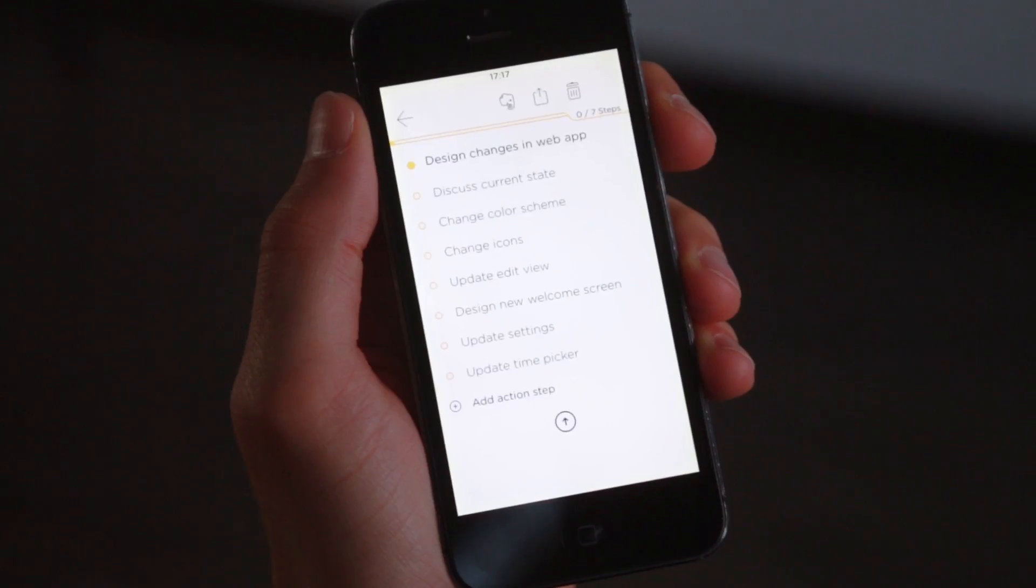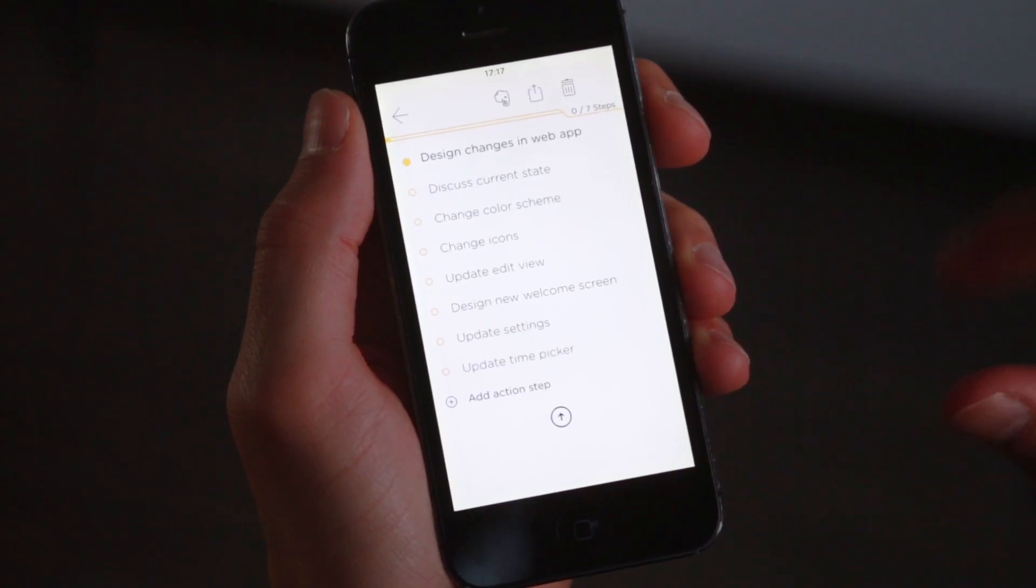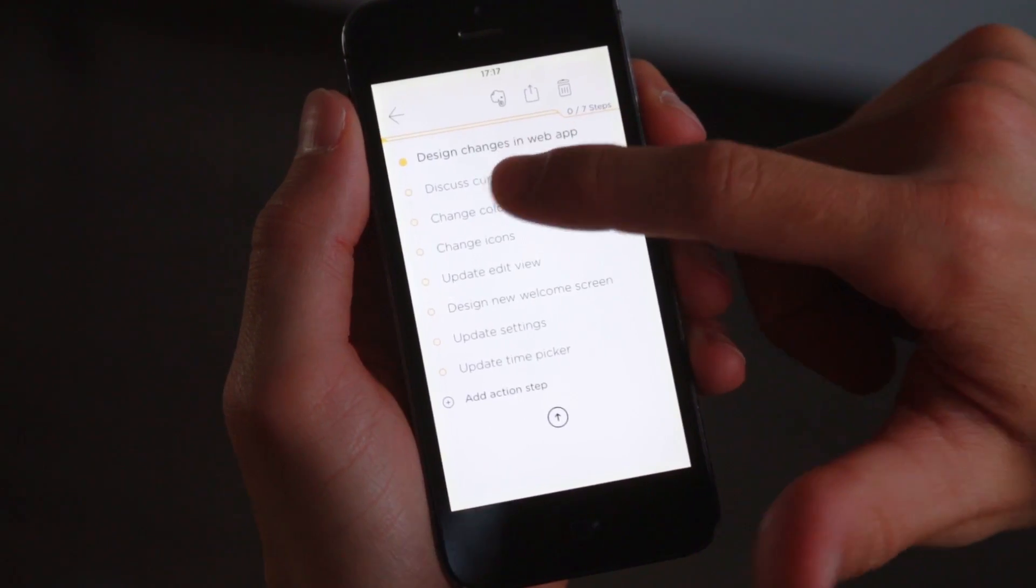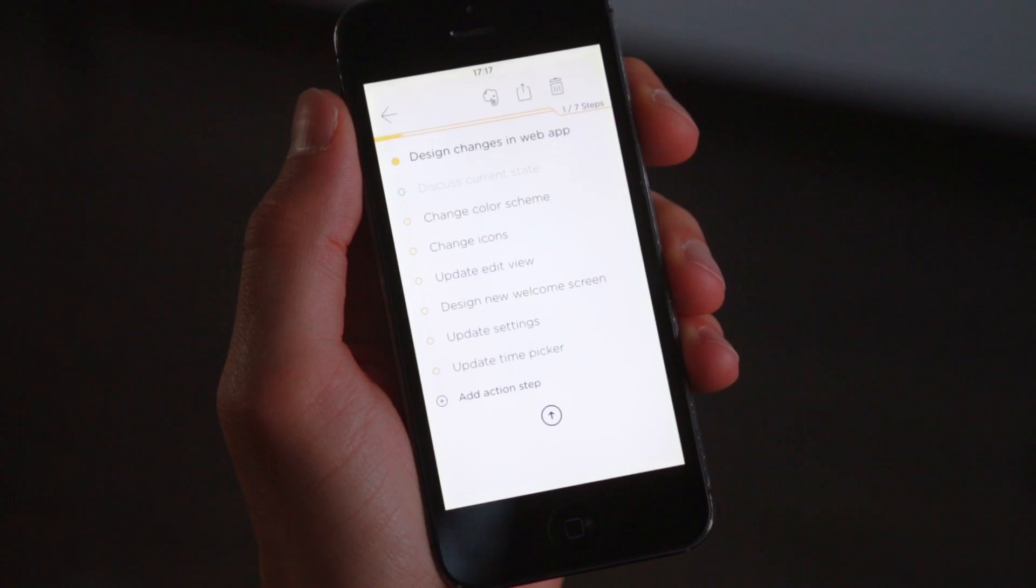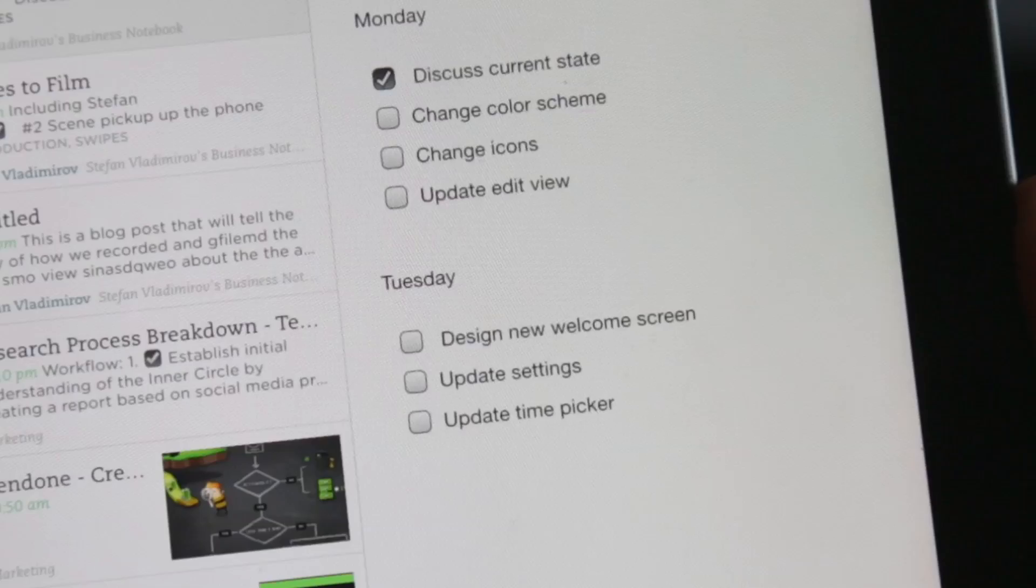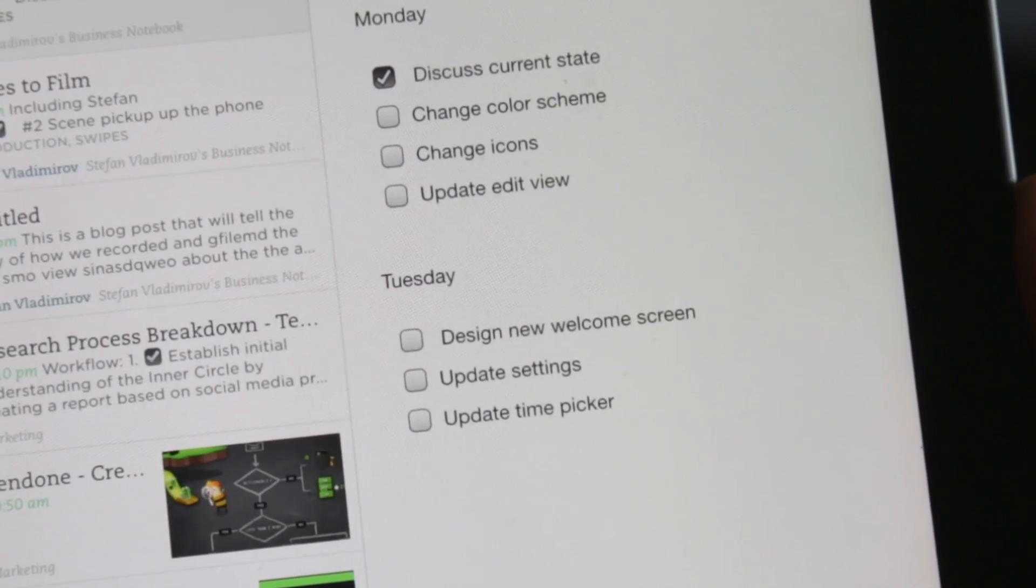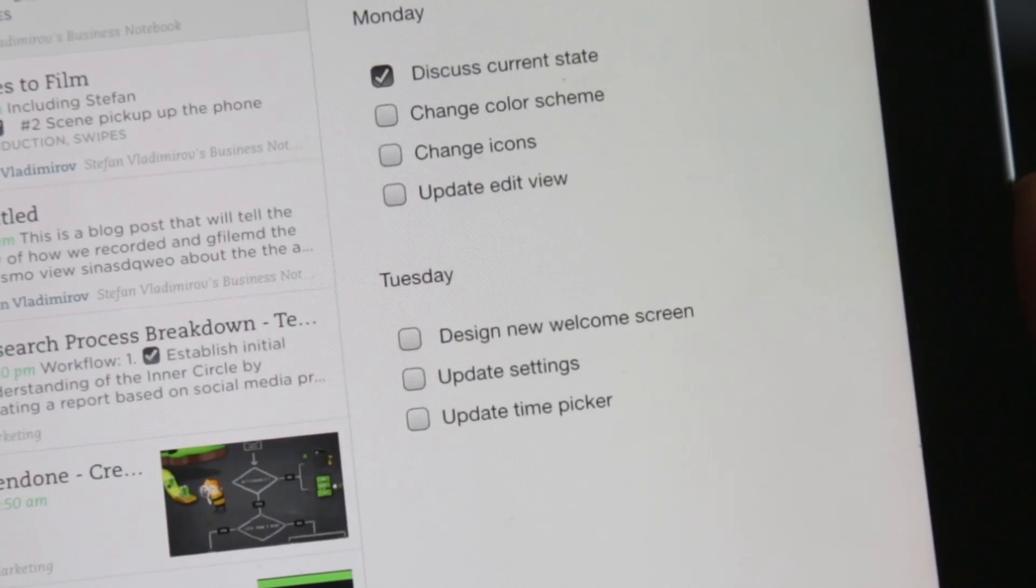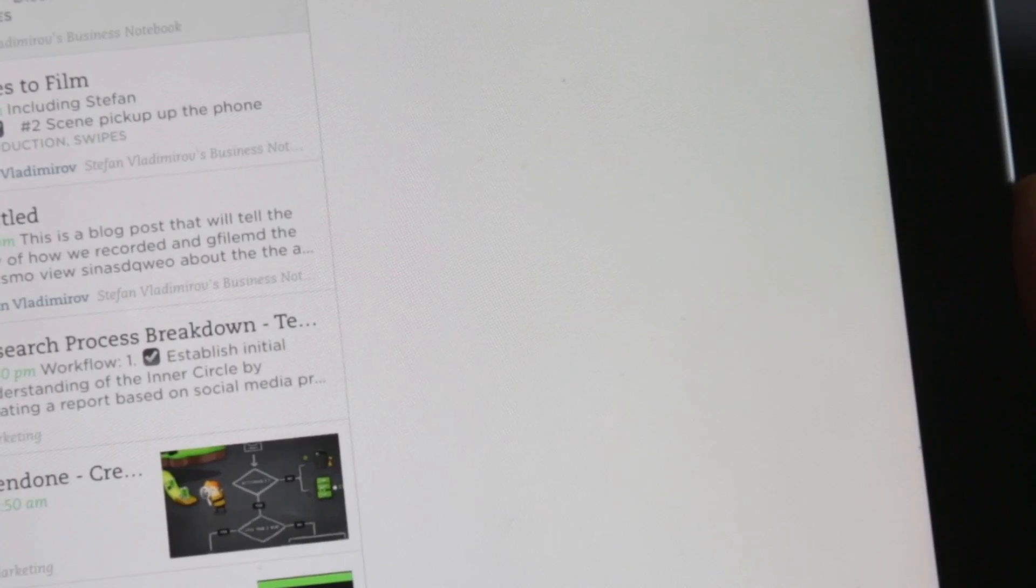The best thing about the integration is that it works both ways. You swipe to complete an action step in Swipes and it gets checked off in your Evernote and vice versa.